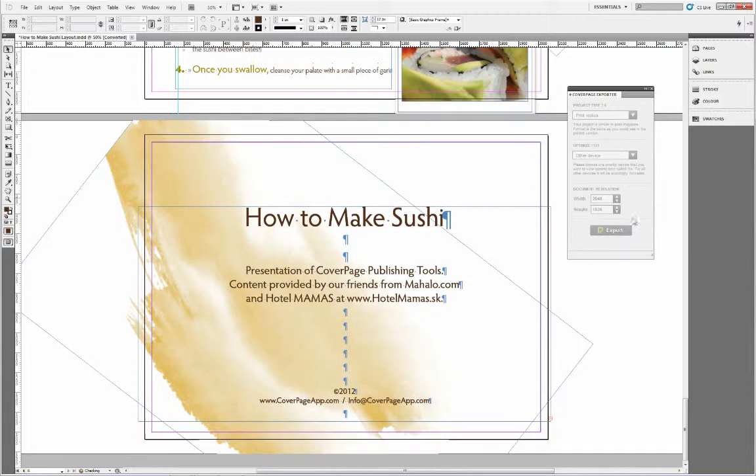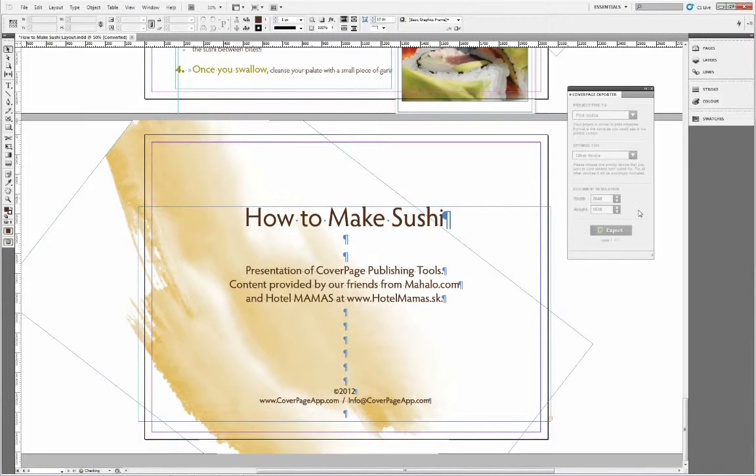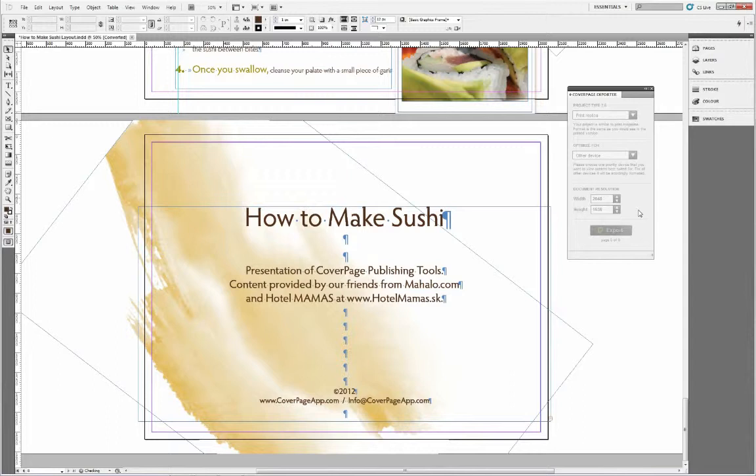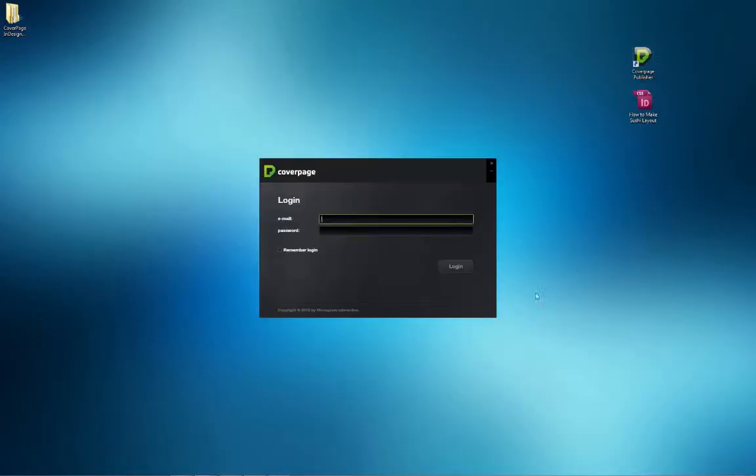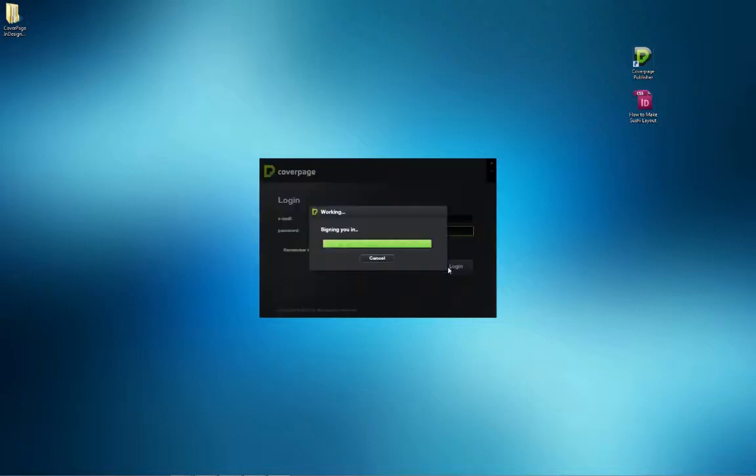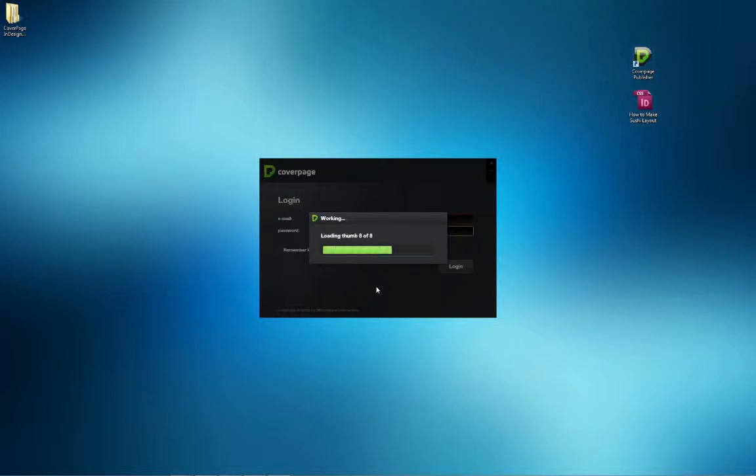Once the dimensions are set, clicking on the export button starts the process. When it's finished, CoverPage will open automatically and after logging in will display the export pages in the correct order with all of the type and graphics rendered precisely.